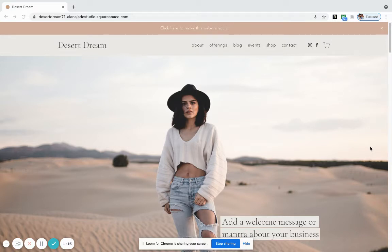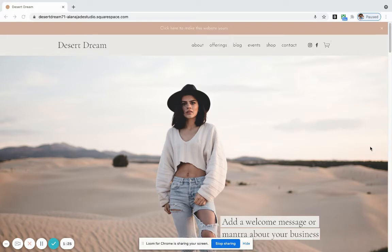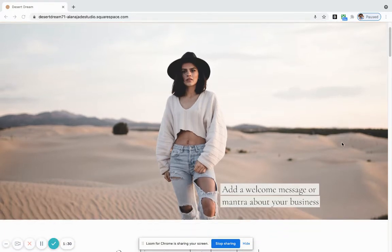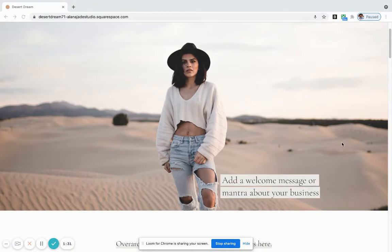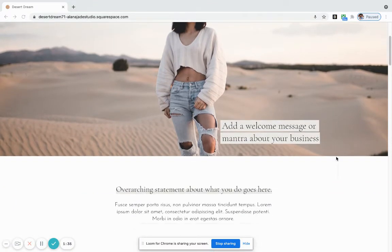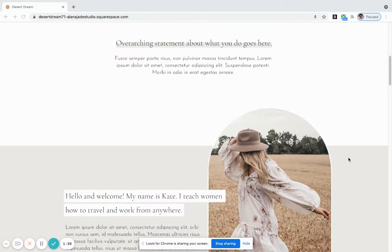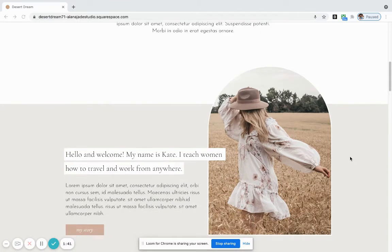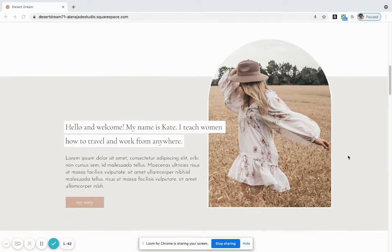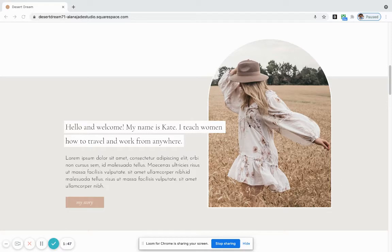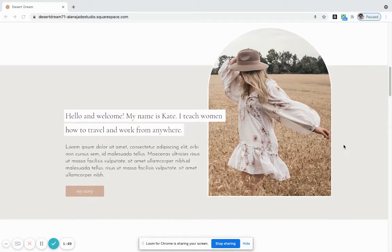It's thinking about whether the layouts on each page and the key information will fit within the key pages that are available here. Desert Dream starts with a full banner image at the top and a welcome message or mantra about your business. Moving down, we have an overarching statement and a short summary of what you do. One of the key things about the Desert Dream design is this arch layout look here and the overlapping as well.